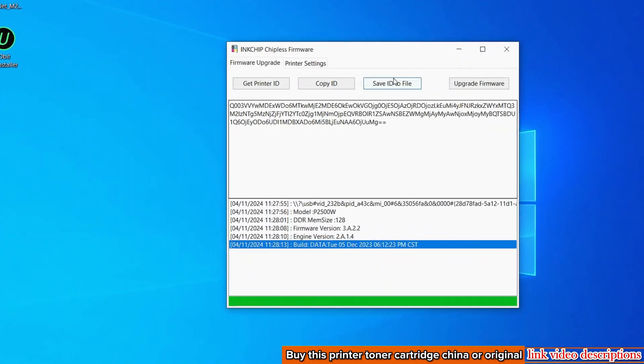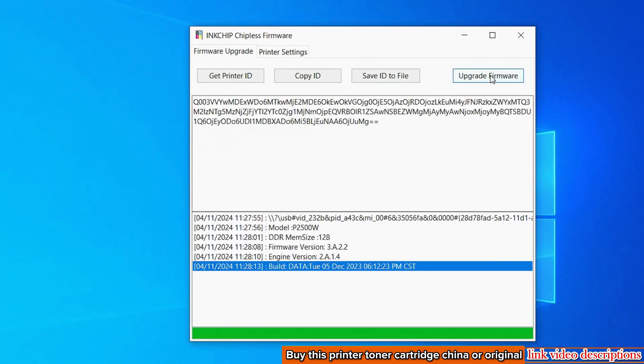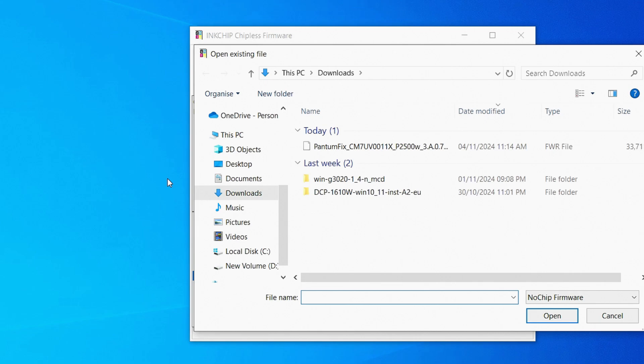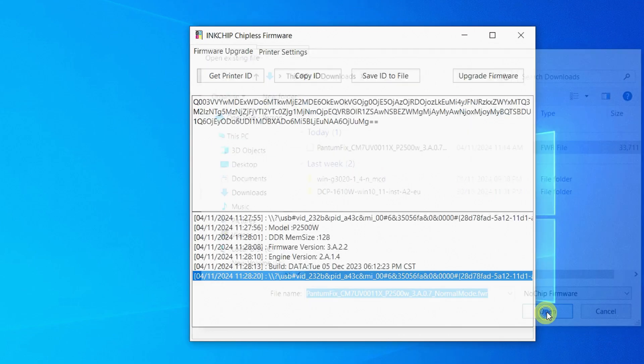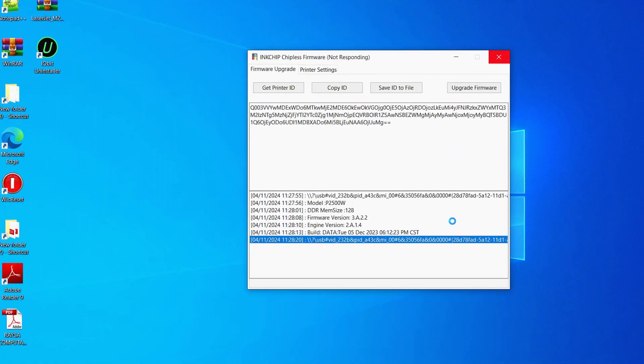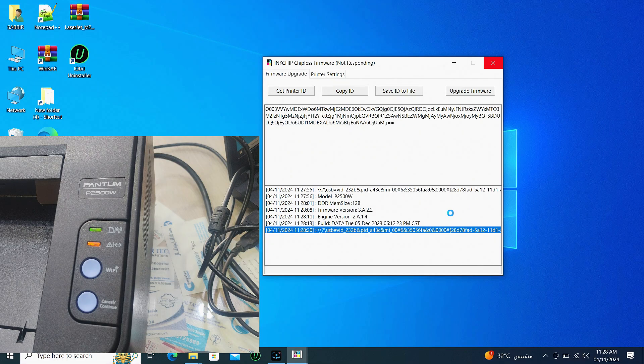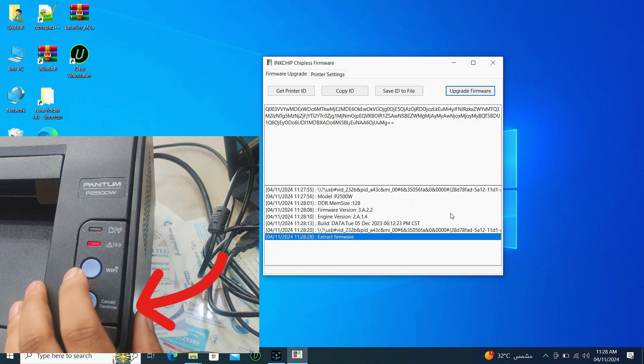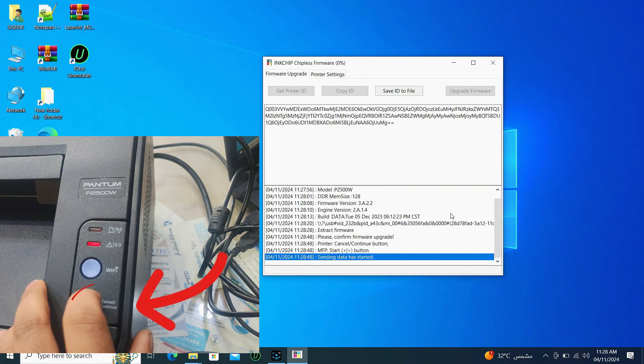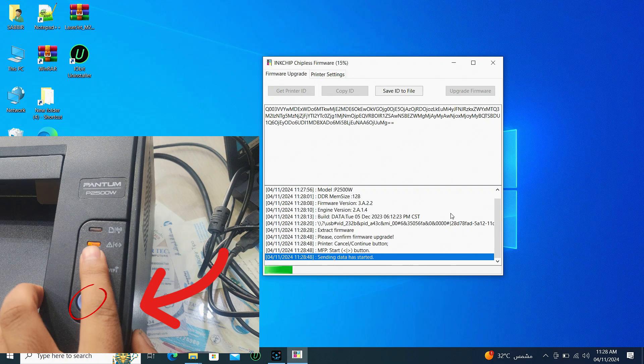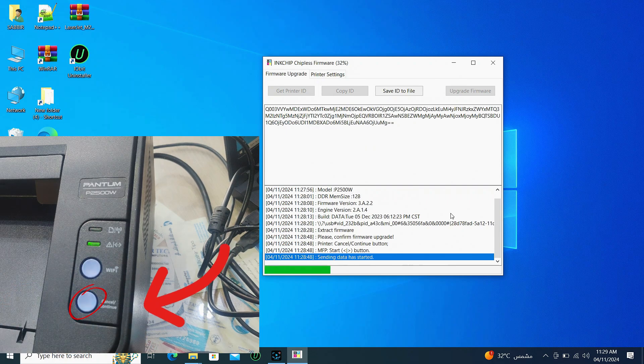I will come back to the software. Click on Upgrade Firmware. Select the downloaded file and the upgrade will start. The lights on the printer will be blinking. Then click on the Cancel Continue button and wait for the update to complete.